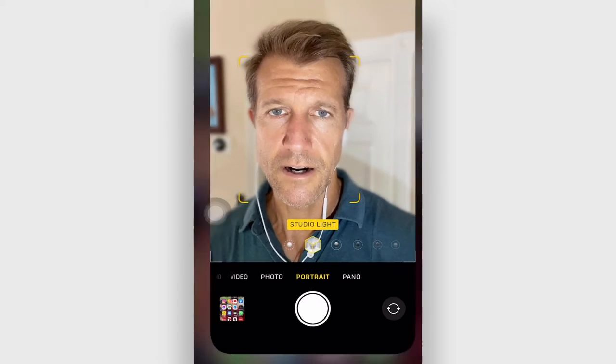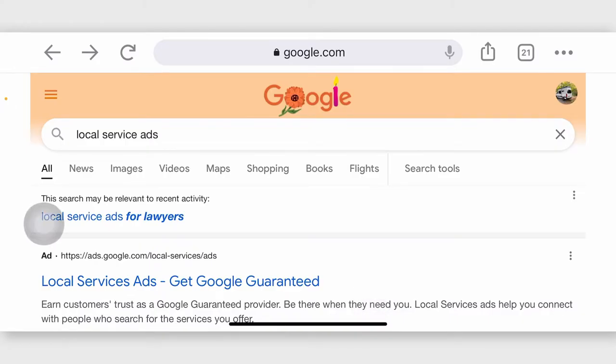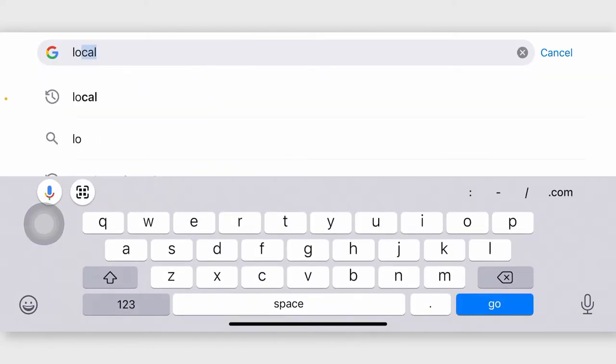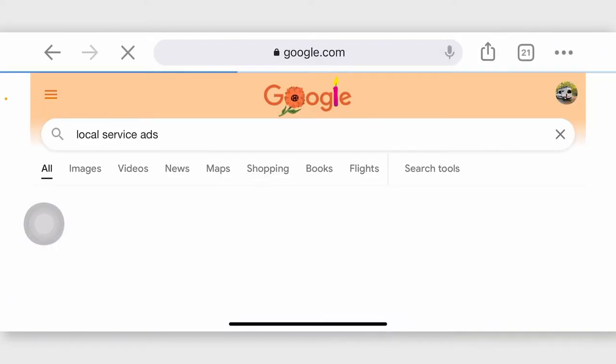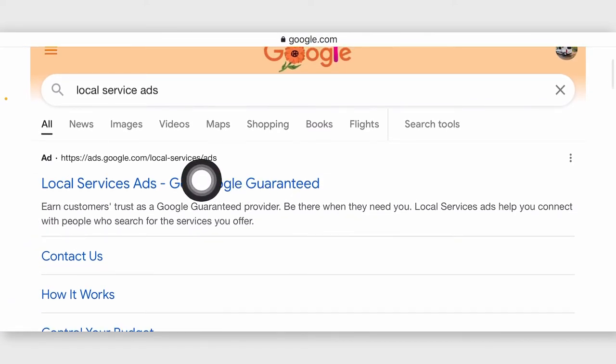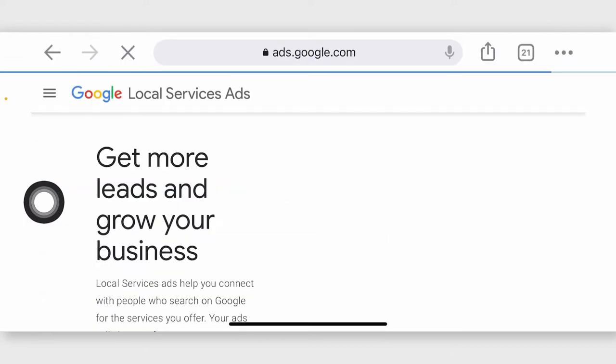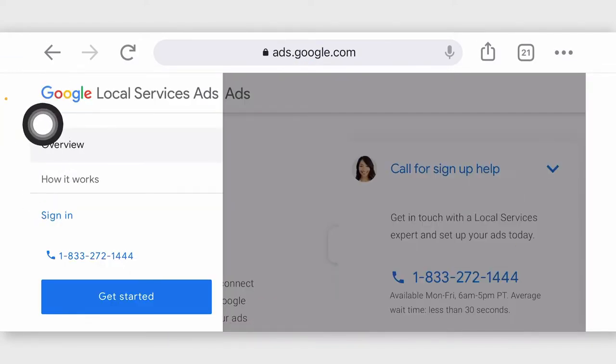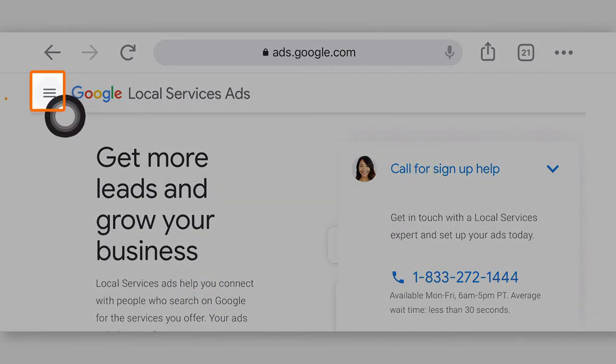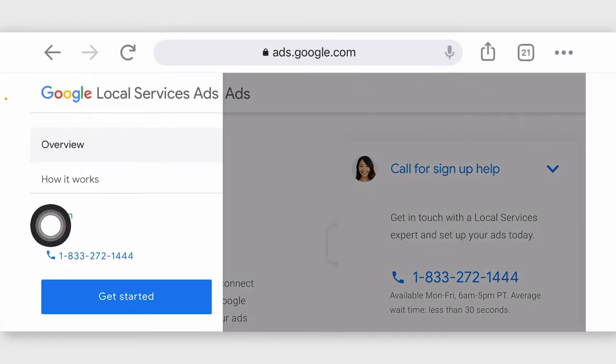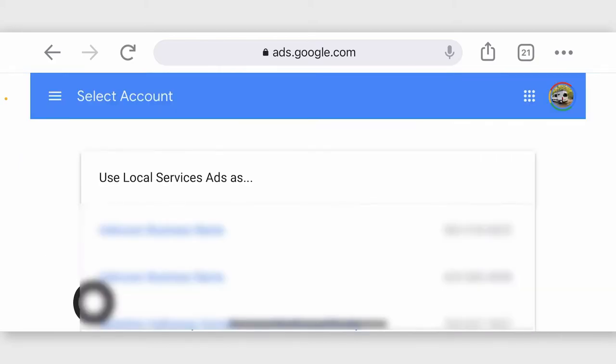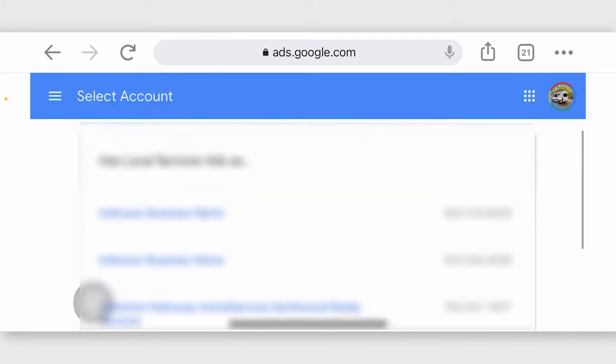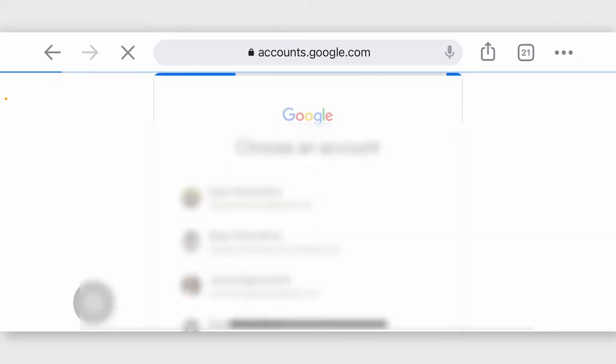Let me just show you here. So first, what you're going to want to do is you're going to want to go and do a search for local service ads, and then you're going to want to click the results right there at the top, ads.google.com forward slash local dash service dash ads. Then you want to get the hamburger right there, and then you want to go to sign in, and then go to wherever your account is and switch Google account.